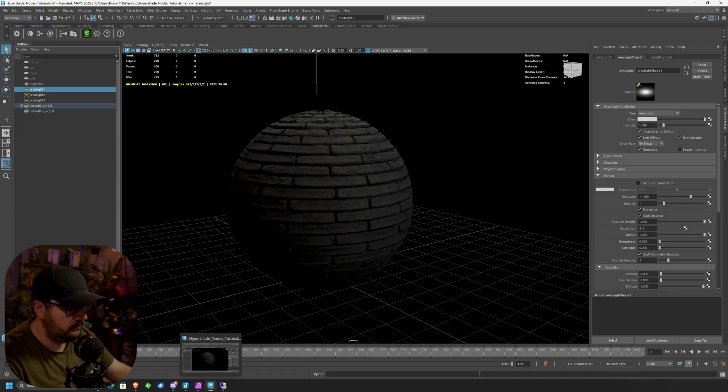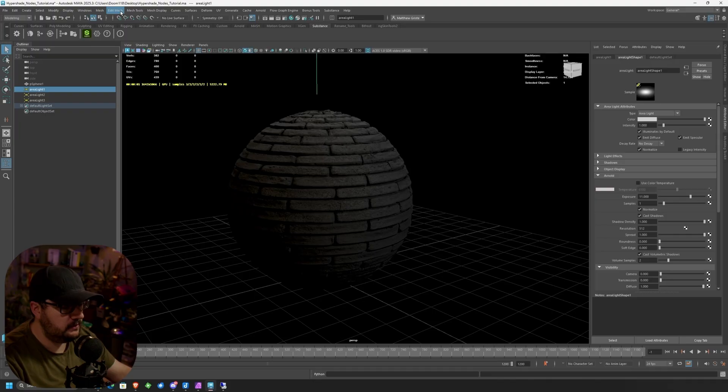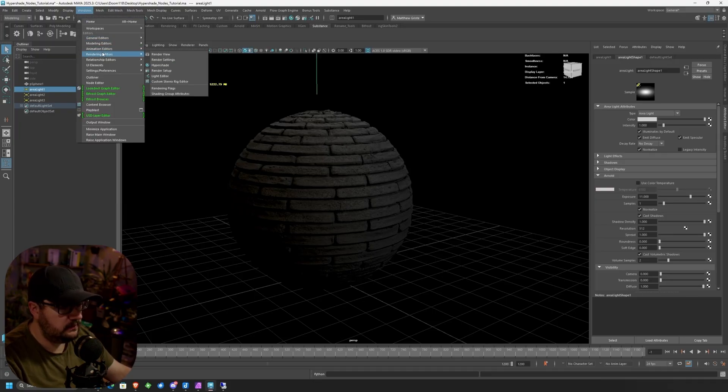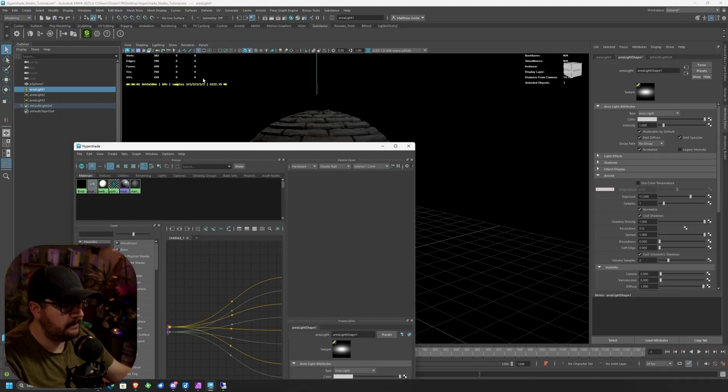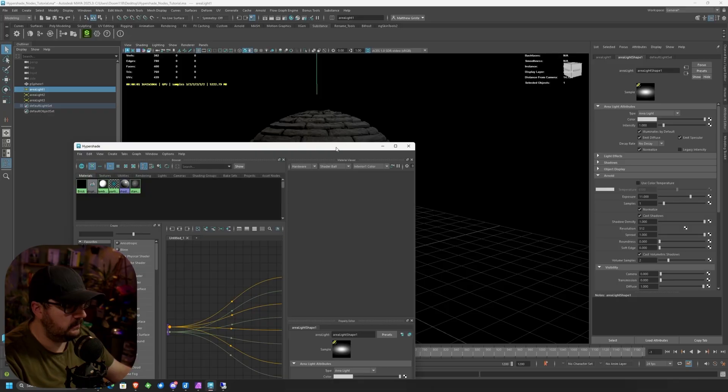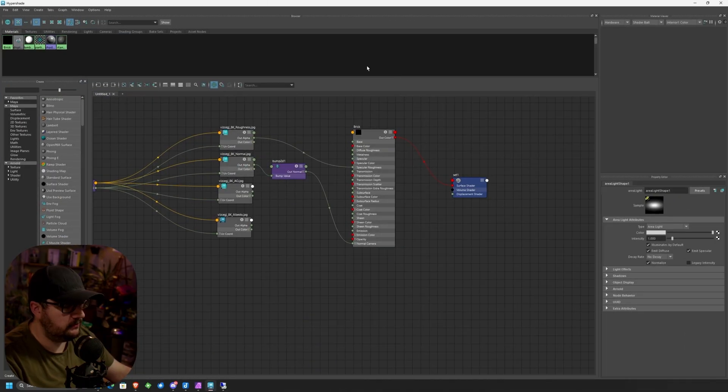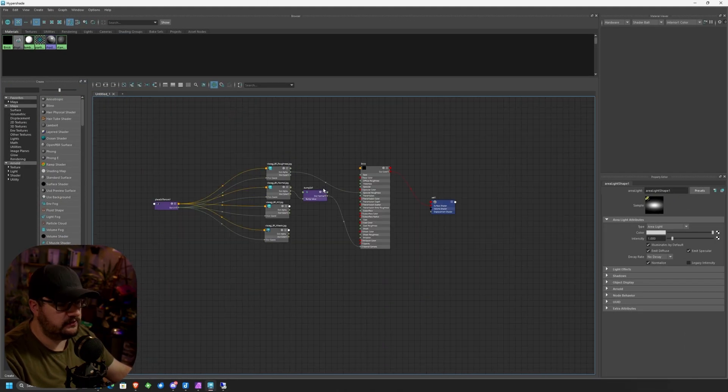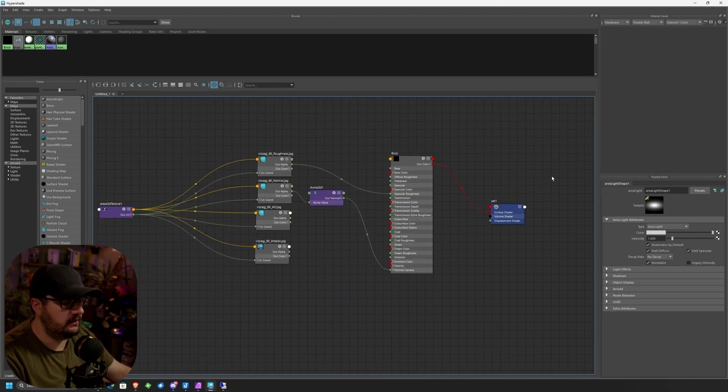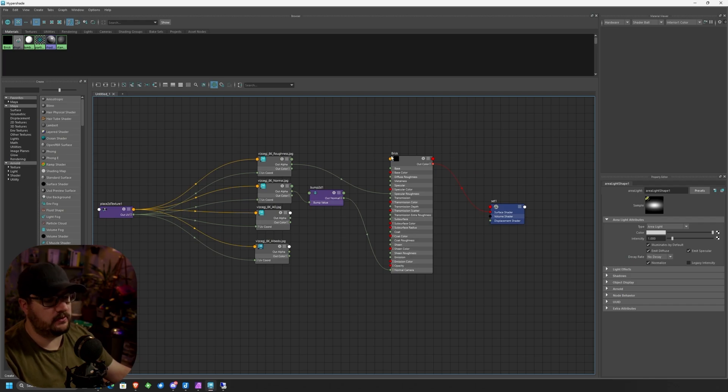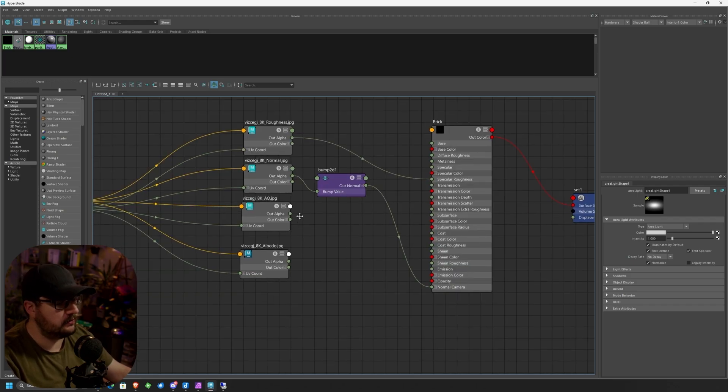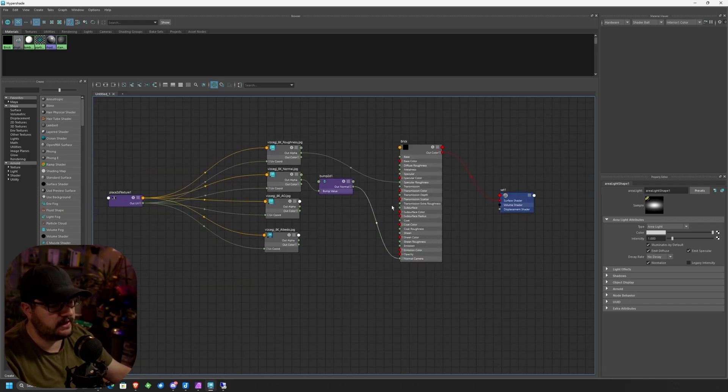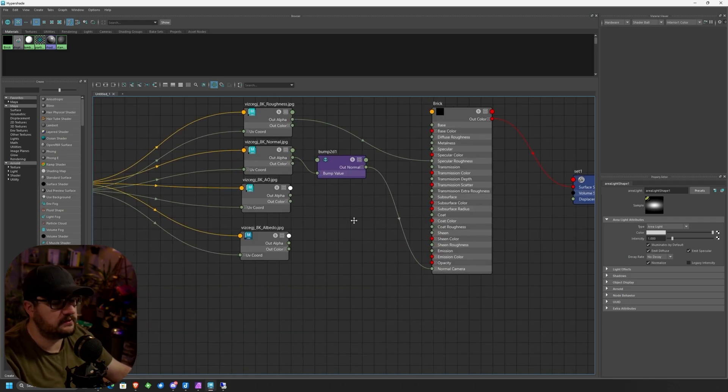I have disconnected the Diffuse map because this is kind of where we're going to start focusing. I'm going to go ahead and maximize my Hypershade here. We're going to go up to Windows, Rendering Editors, and Hypershade. So we've got Hypershade open here. Looking at this right now, this is just kind of a standard import from the Substance Painter tool.